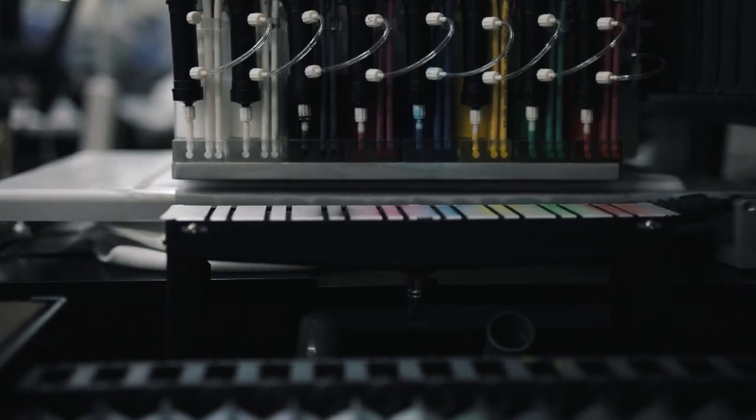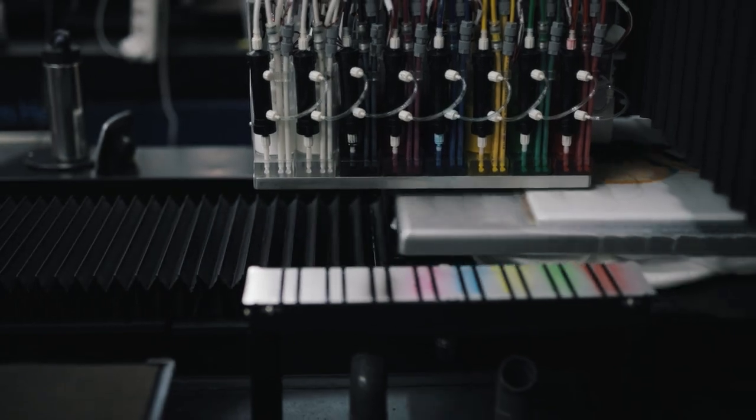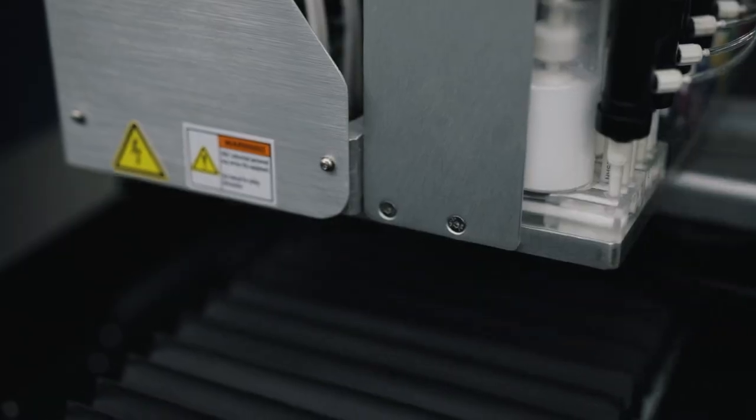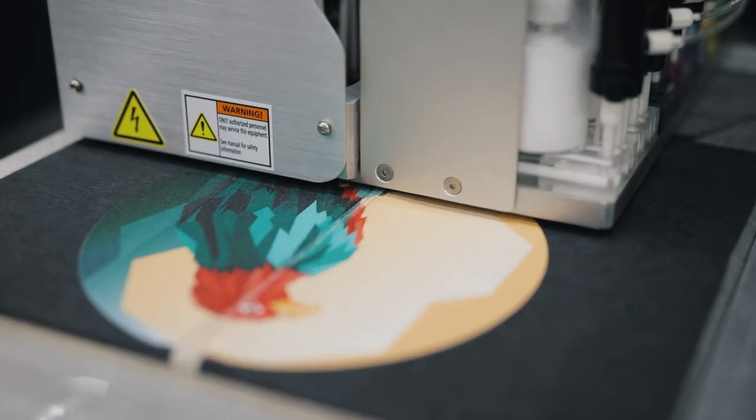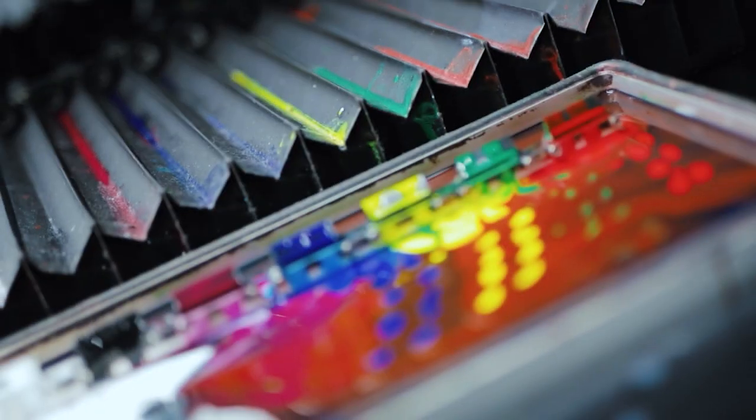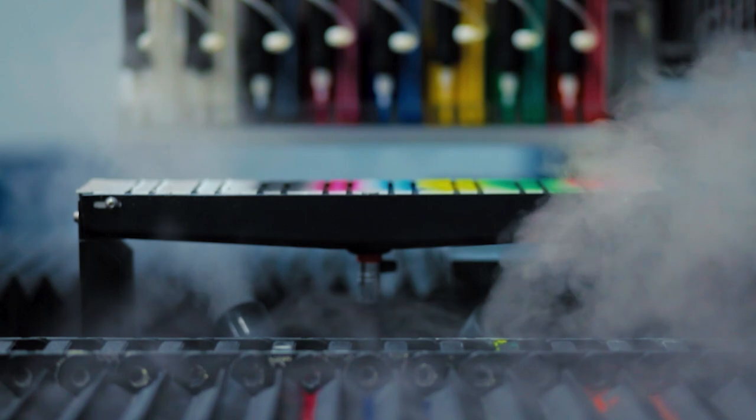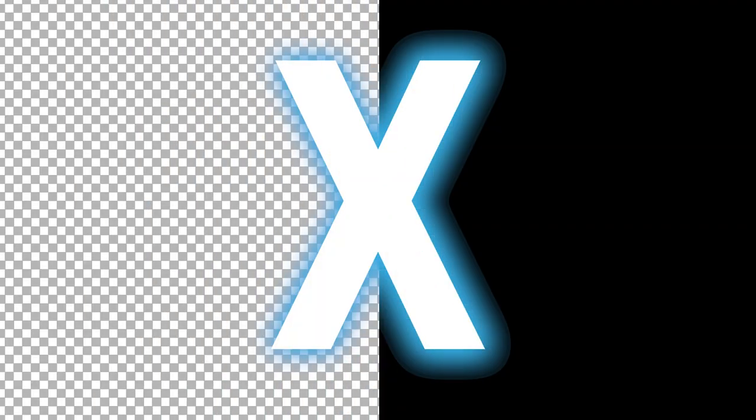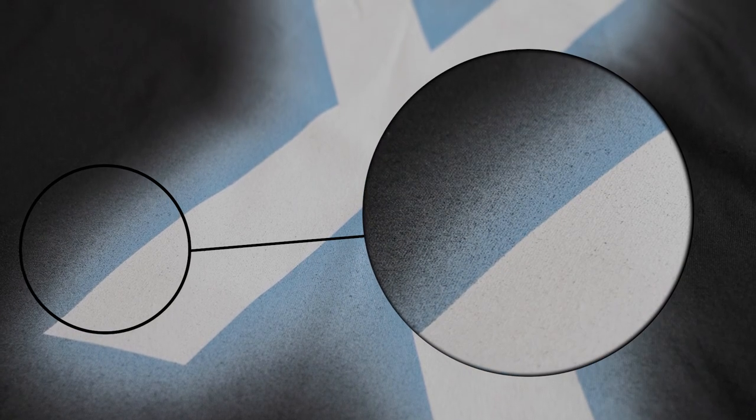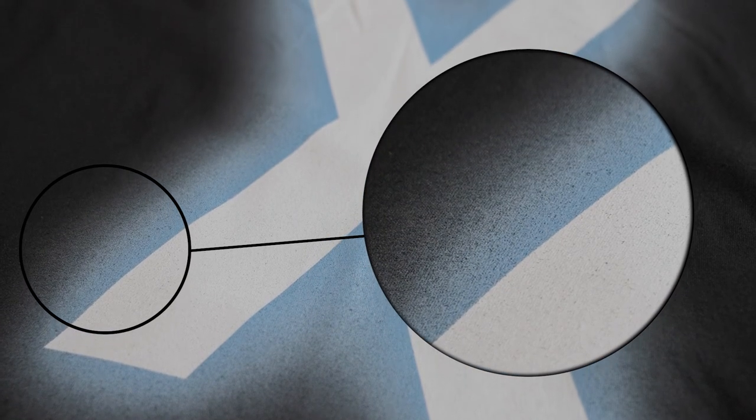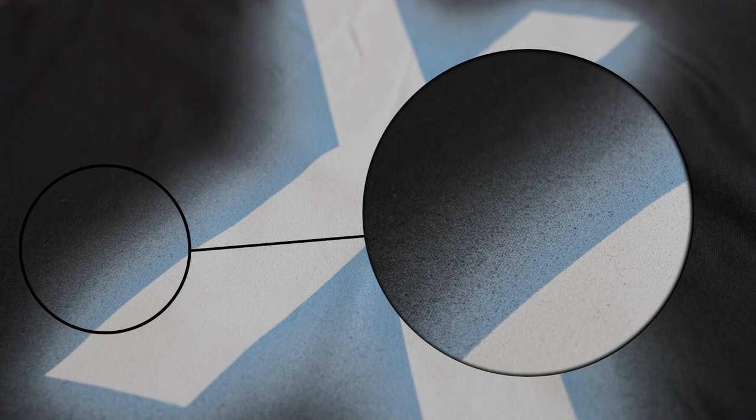When it comes to DTG printing, the inks we use aren't transparent diluted pigments. Instead, they are saturated pigments that can only produce solid colors. So when a printer encounters a transparent element, it will try to make up for the missing information by spreading ink over the areas. You'll end up with gaps where the white base will be visible.